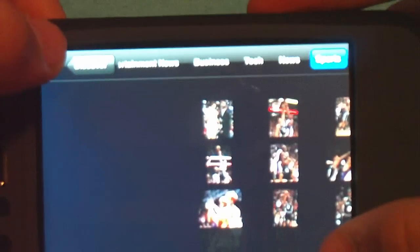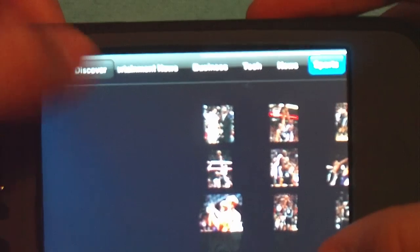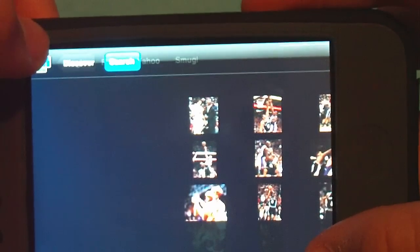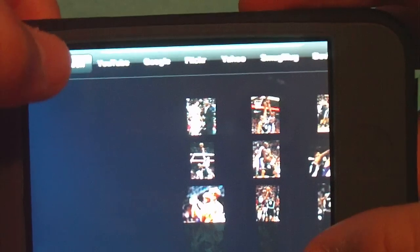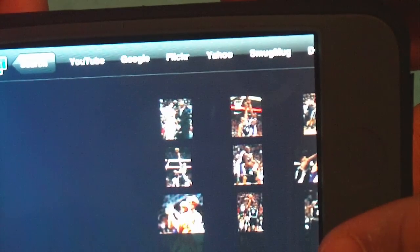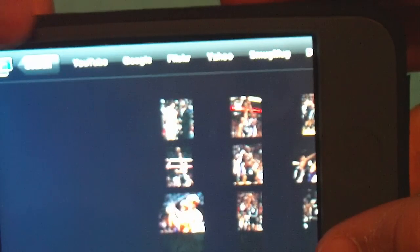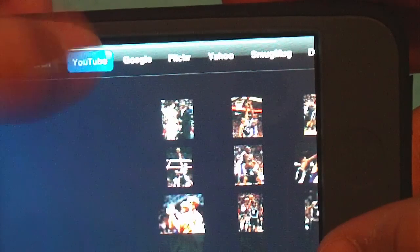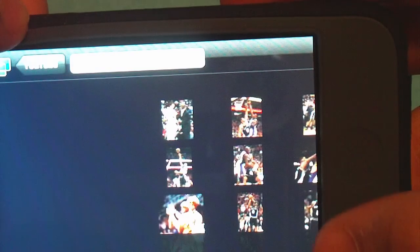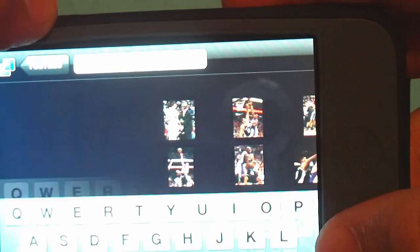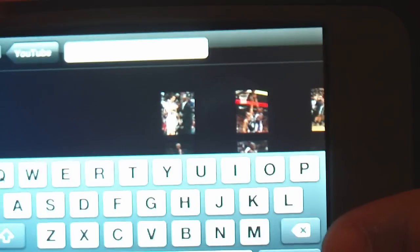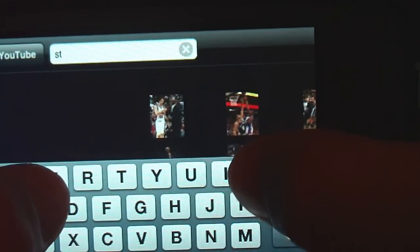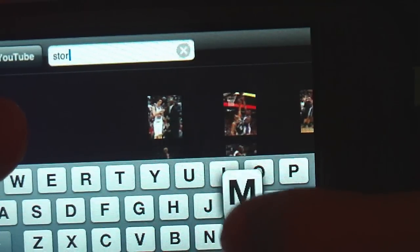You can also view YouTube videos and we'll actually try that. Go into search and we'll search. You can search YouTube, Google, Flickr, Yahoo, Snugmug, and a few others. So we'll go to YouTube and I think I had Storm in there. No I didn't. We'll search Storm like a, not the Blackberry Storm but whatever video comes up we'll just go ahead and I'll show you how it works.